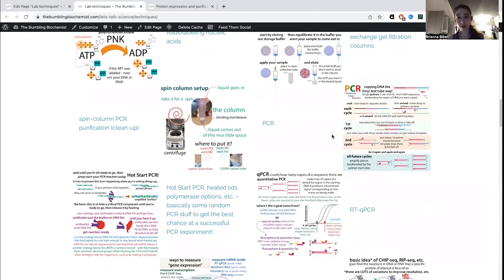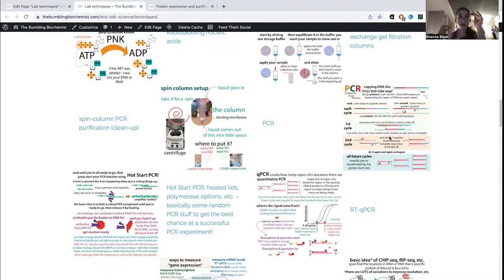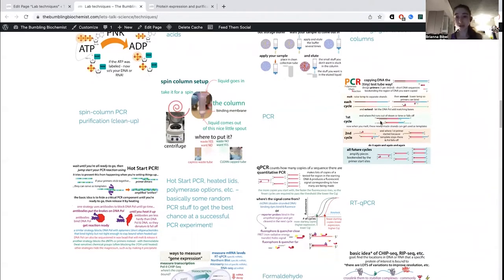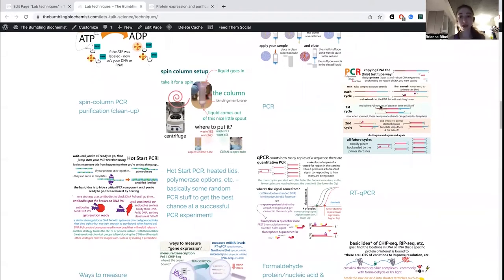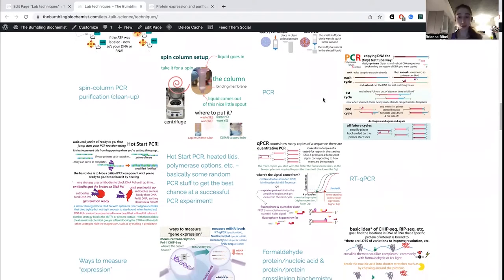PCR — polymerase chain reaction — is another super fundamental technique in biochemistry and molecular biology. It allows you to make lots and lots of copies (amplify) regions of a DNA sequence. You take these little DNA sequences called primers and design them so one goes on one side of what you want to amplify and the other goes on the other side, bookending it. Then the machine called a thermal cycler makes lots and lots of copies. It's a really helpful technique you'll likely be doing a lot.